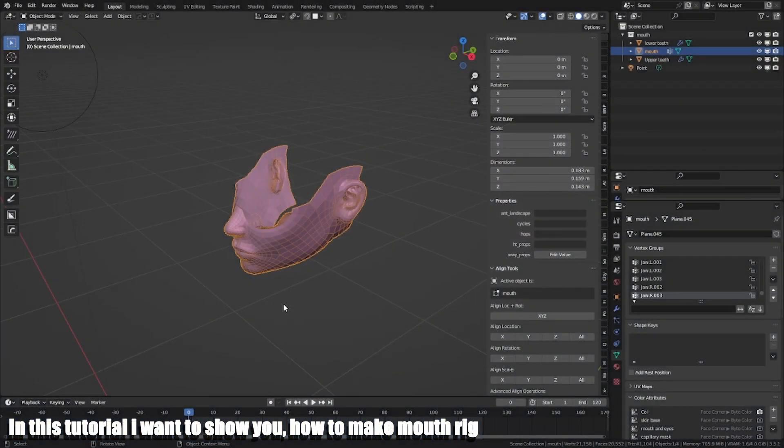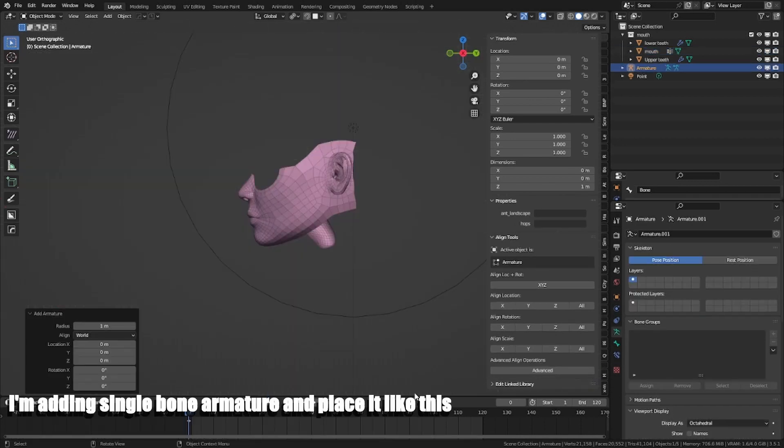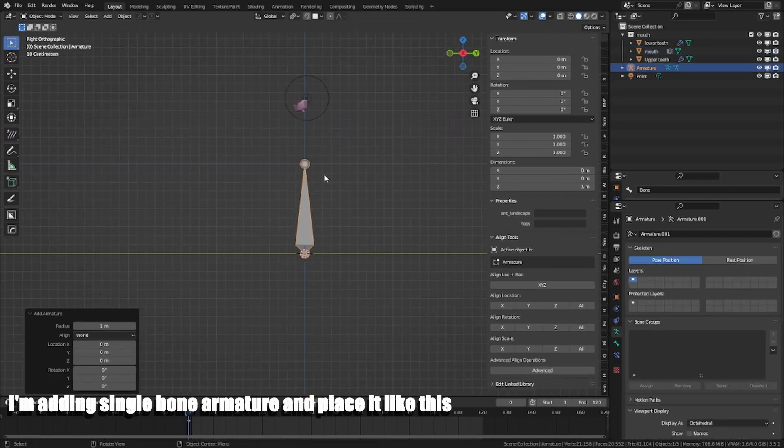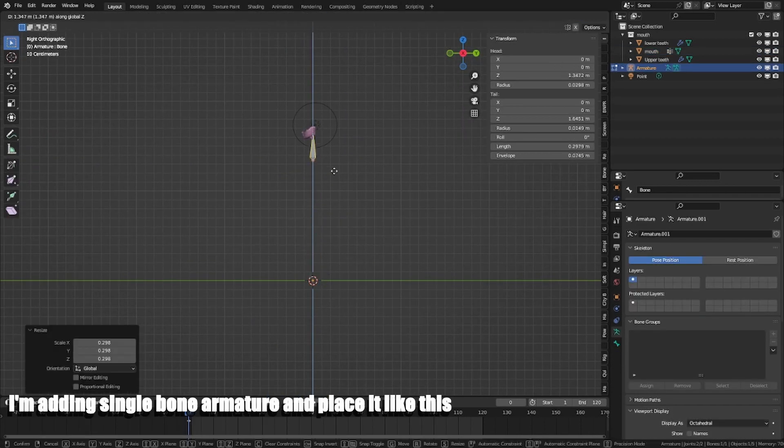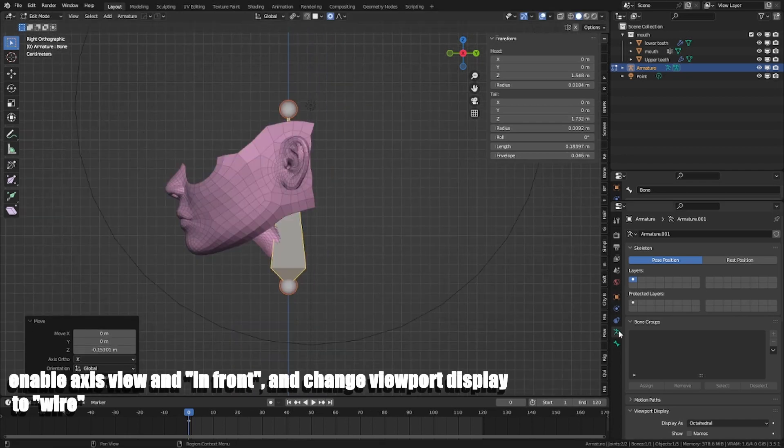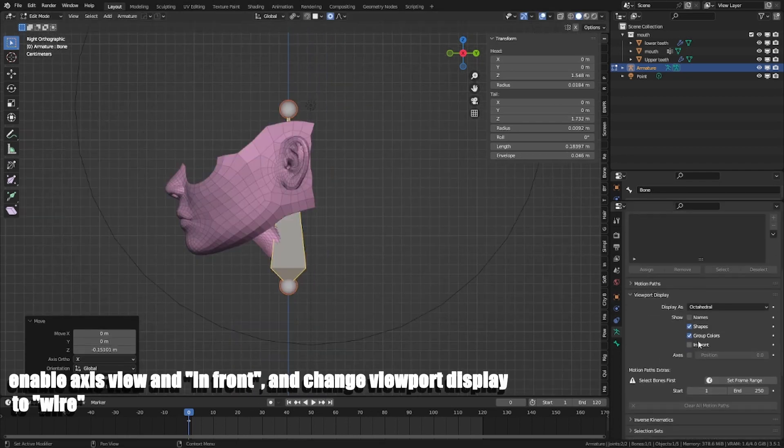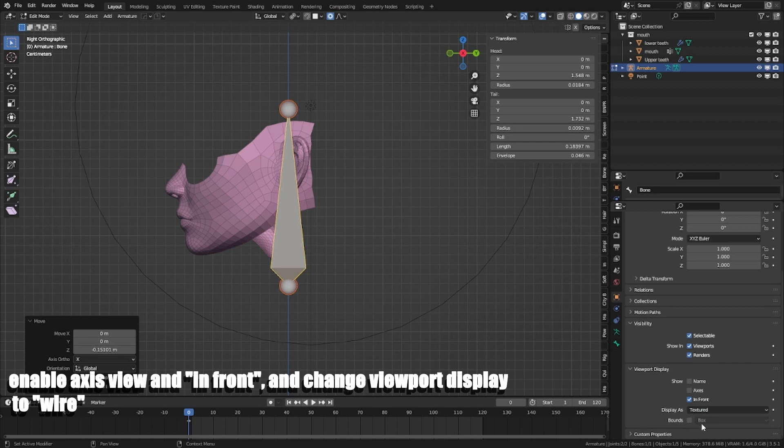Well, I want to show you how to make a mouth rig. I mean single bone armature and place it like this. Enable axis view in front and change viewport display to wire.